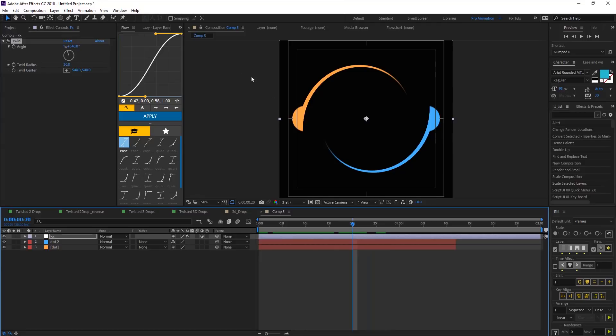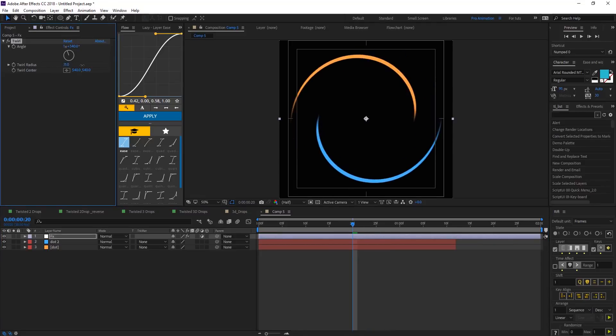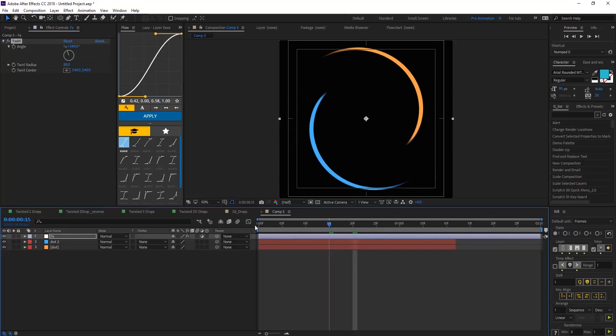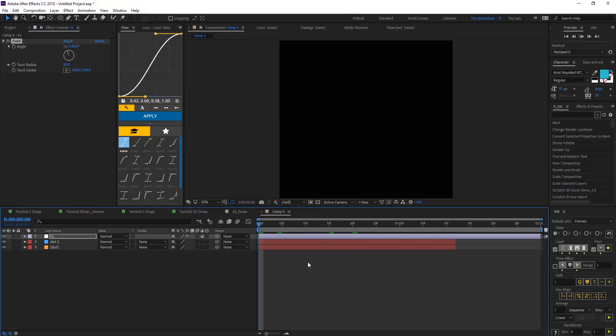But we need to change the radius here, let's make a radius something around 80 and make sure that the twirl center is always on the comp center so the twirl on that center. So that's what we have in the two dots animation.